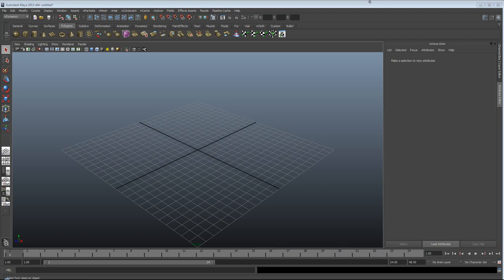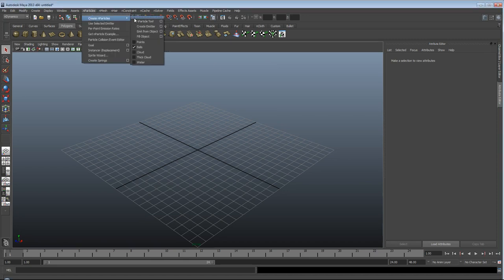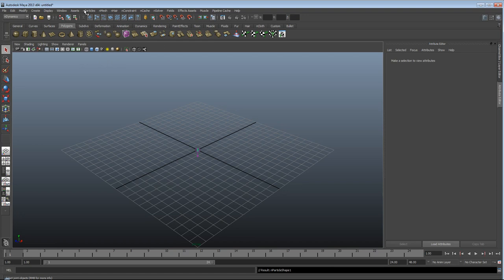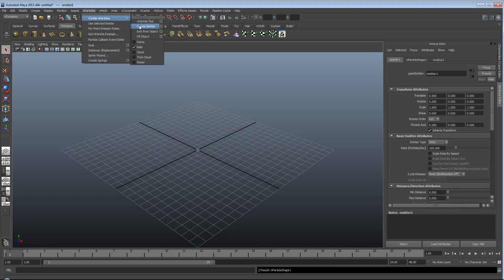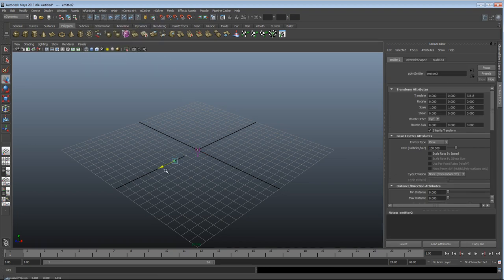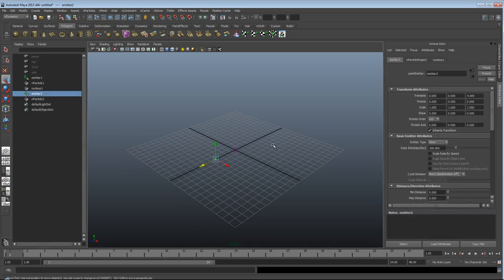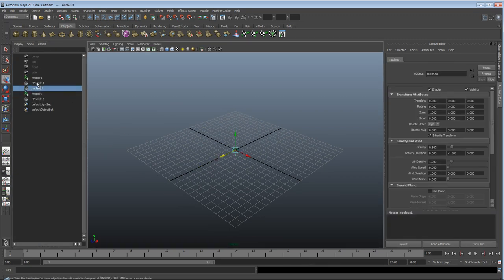Hi, this is David at Simply Maya, just taking the time here to answer a quick forum question about multiple nucleus solvers. Here's the problem as I see it. We have two emitters in the scene, and they're both connected to the same nucleus solver. If we look here, you've got emitter 1, emitter 2, under n particle, n particle, and they're both connected to one nucleus.